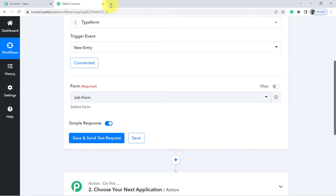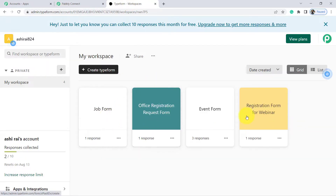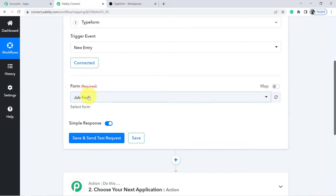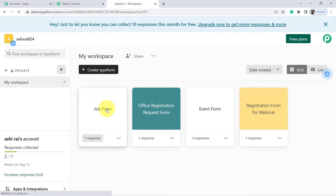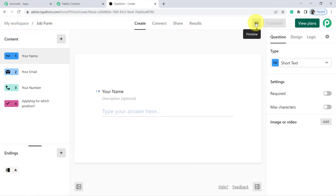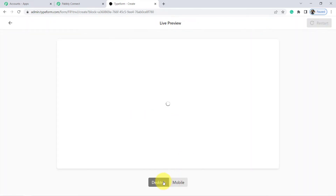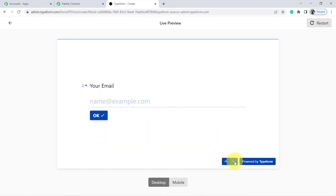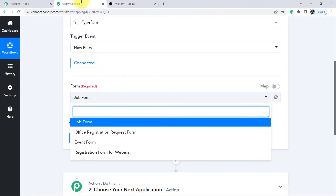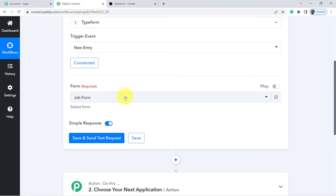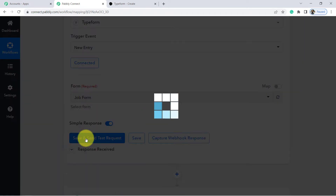You can see whatever forms are available in my Typeform account have started appearing here in Pably Connect. I have four forms in my Typeform account. I have created one particular form — the job form. Let me preview it: it has fields for Name, Email, Number, and 'Applying for which position.' I am going to select the job application form, so whenever a new job application form is received, I get the notification on WhatsApp. Click on 'Save and Send This Request.'